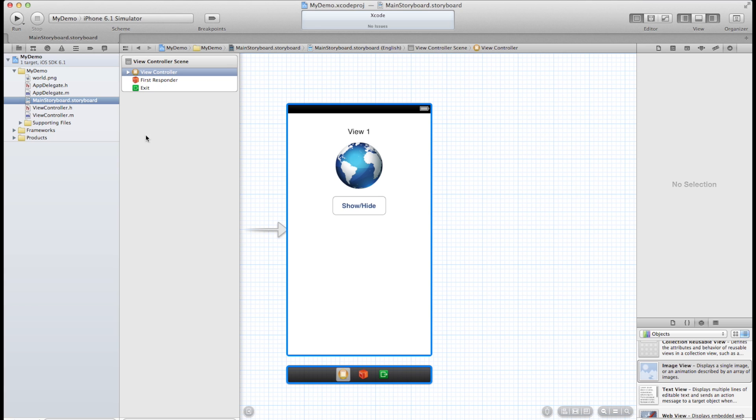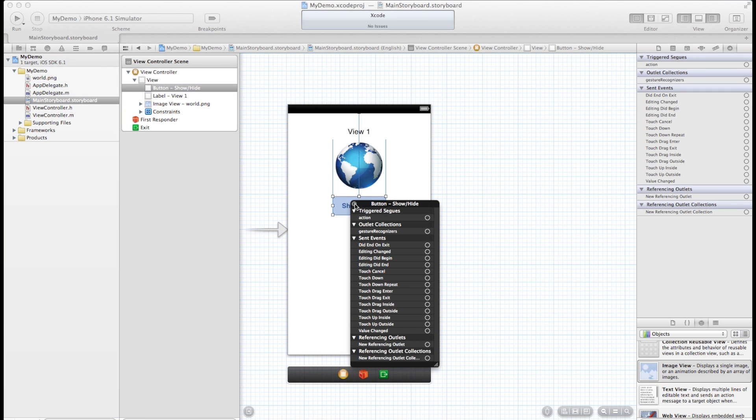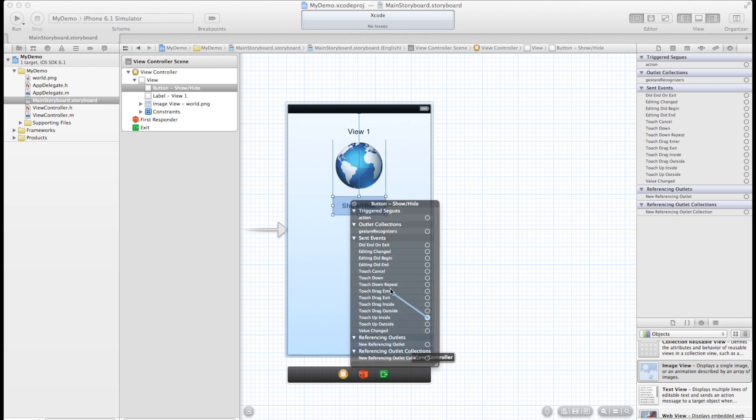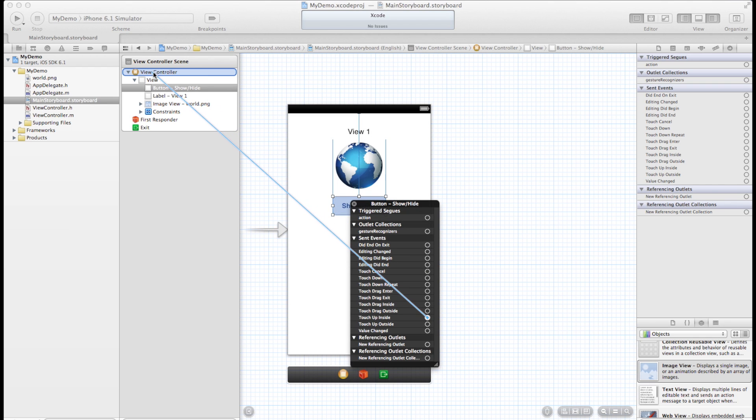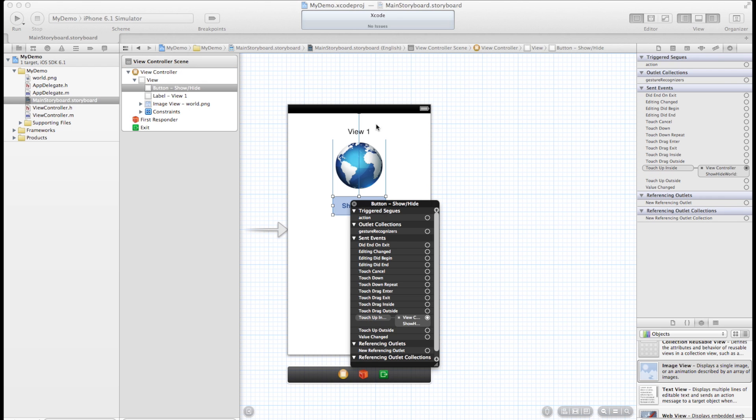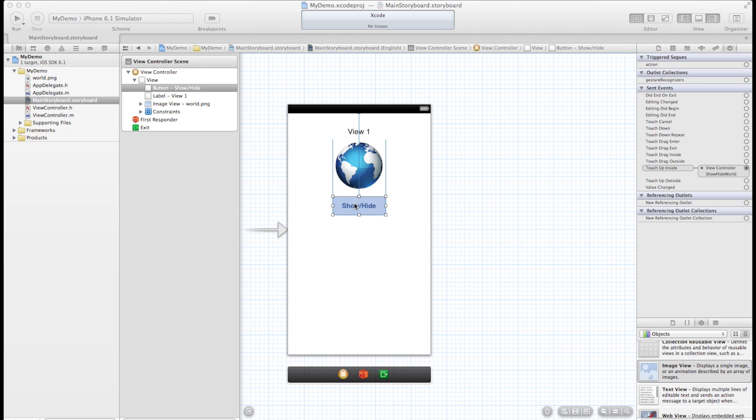Now we've made an action and we've got our button but we need to connect those two things. So let's right click on the button, go to touch up inside, drag that over to the view controller and we've got this method here that we can select. Show hide world. And now we have an action connected here as you can see.